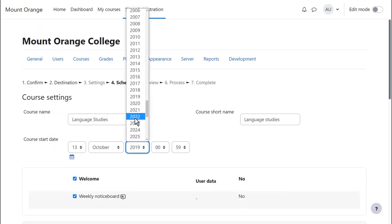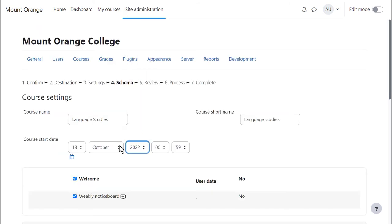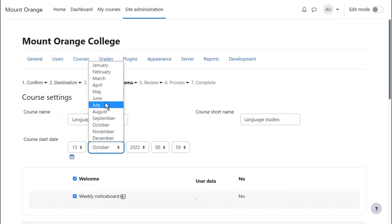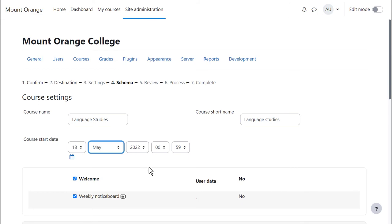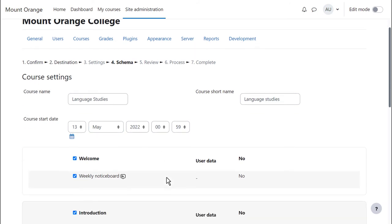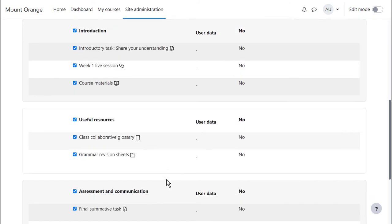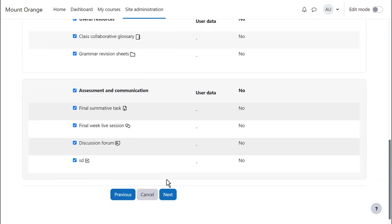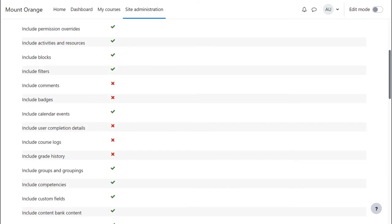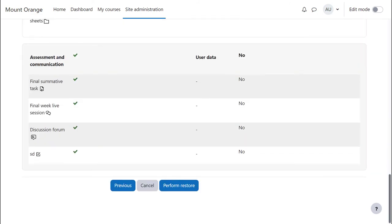The name and details of the course can be edited and specific activities selected if desired, and then after a final check we press Perform Restore.